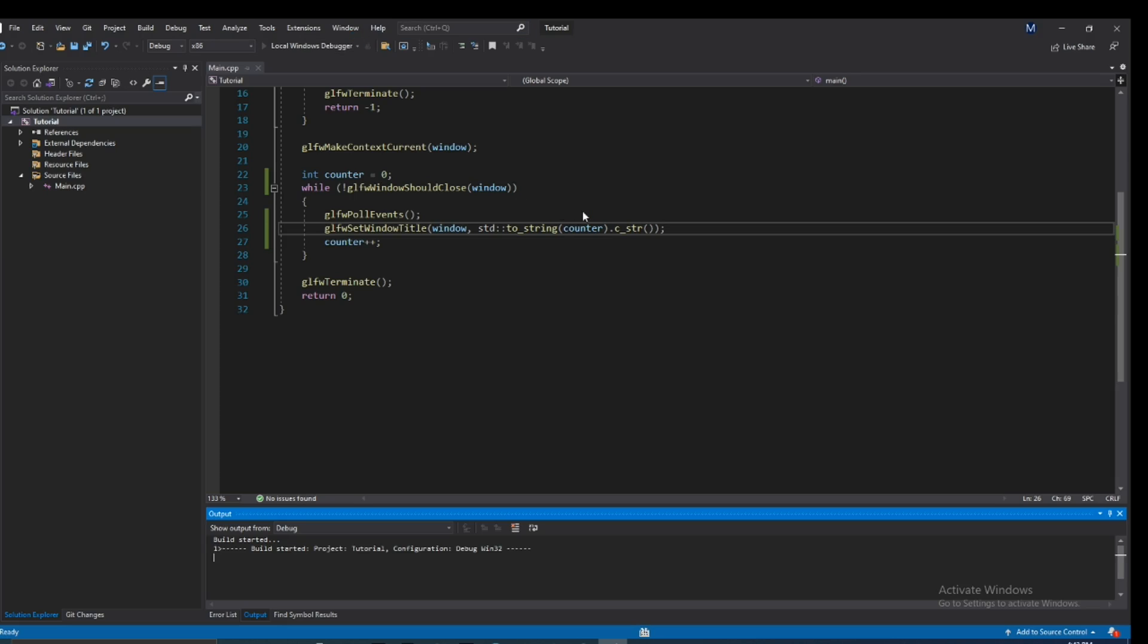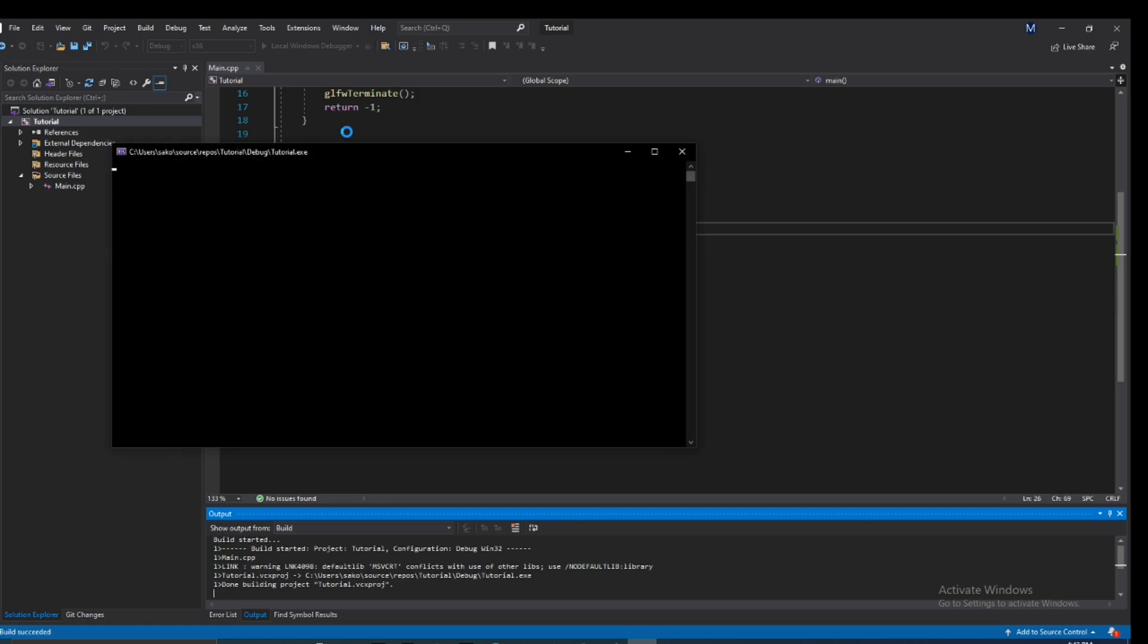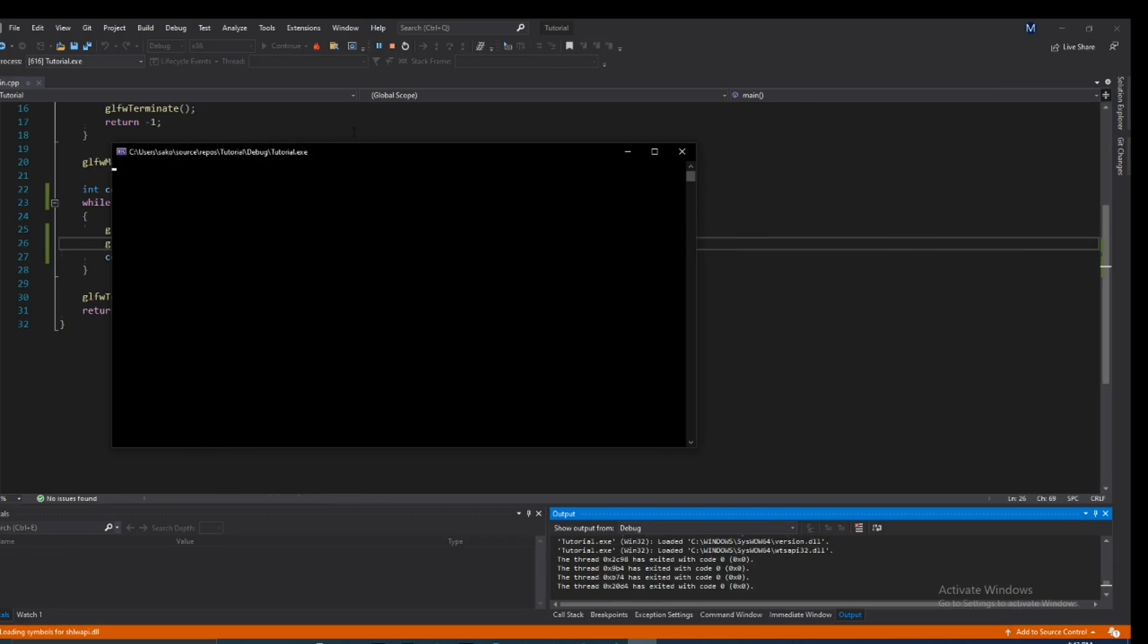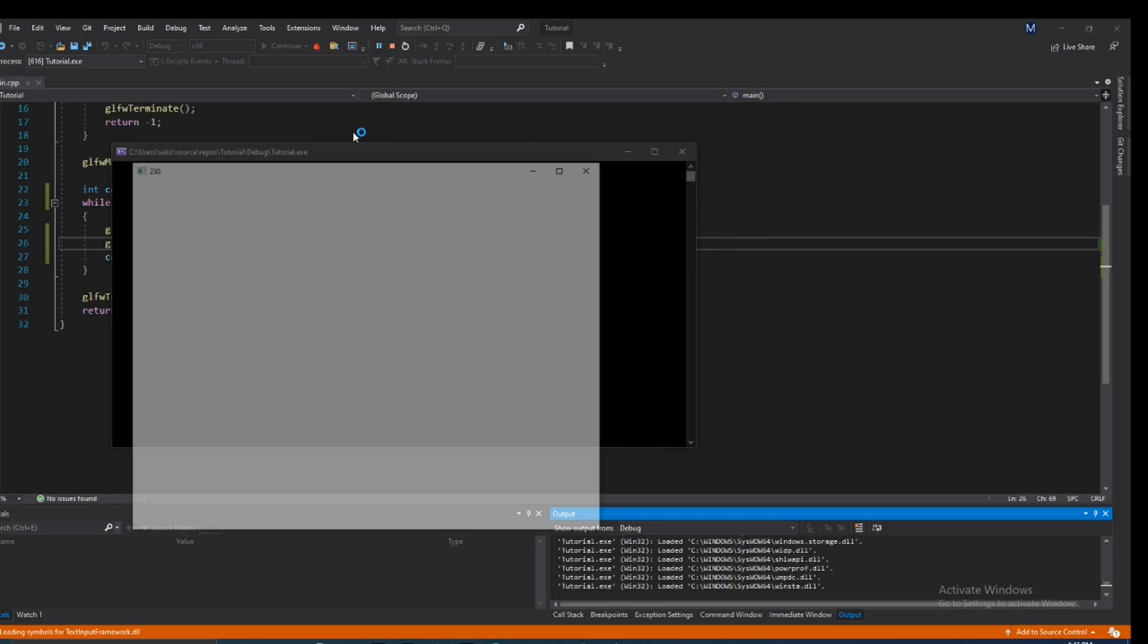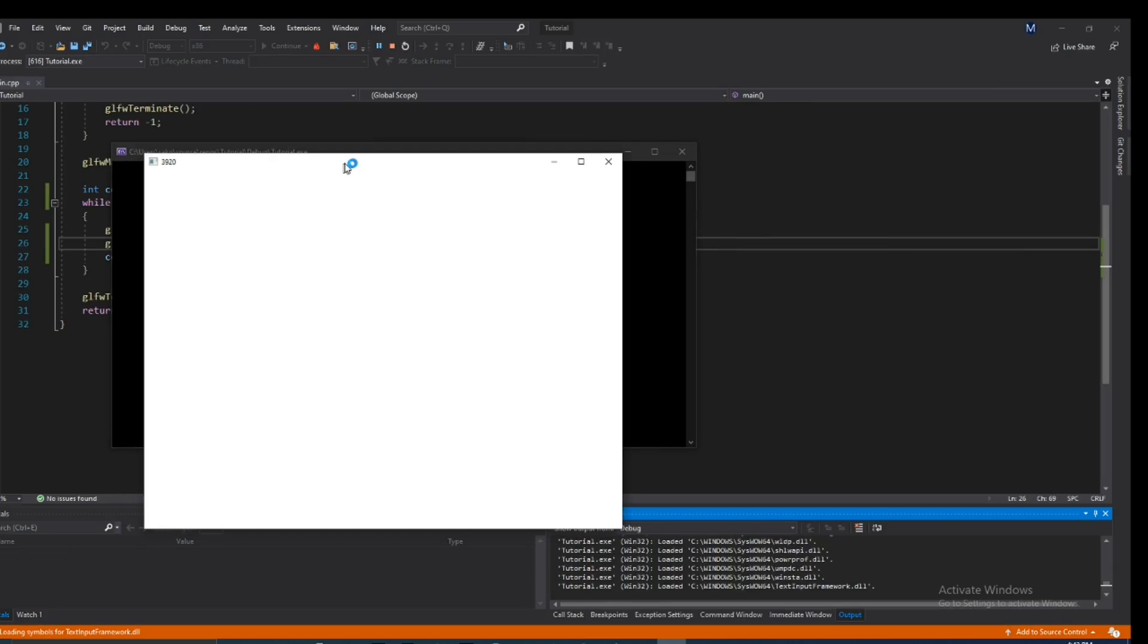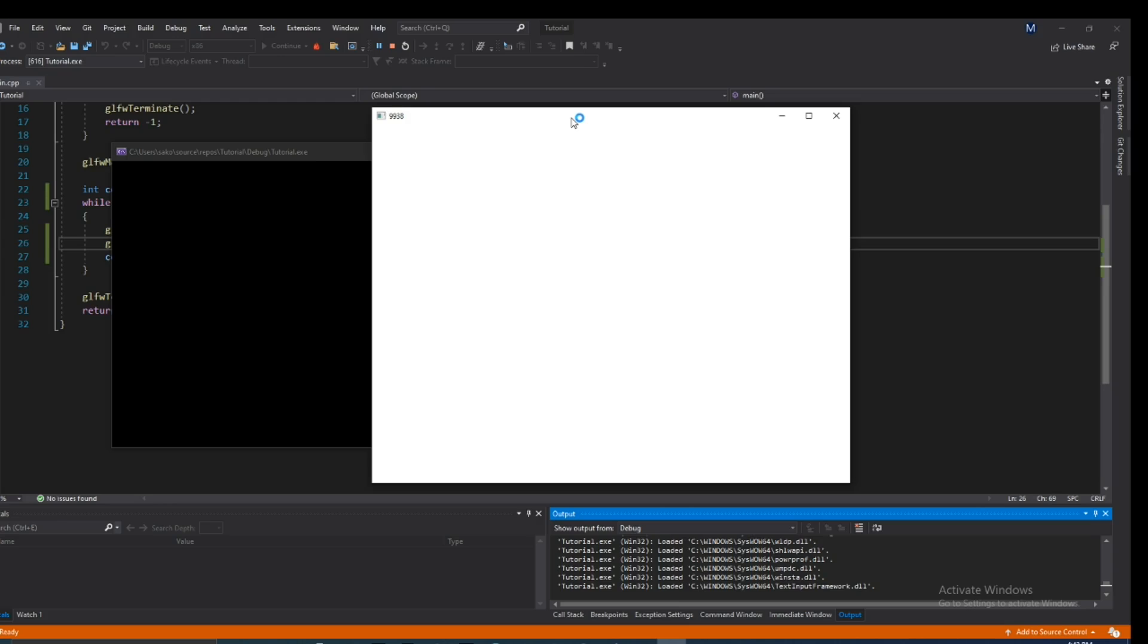Perfect. So we see the title is dynamically changing continuously, and this continuously changes. Perfect.